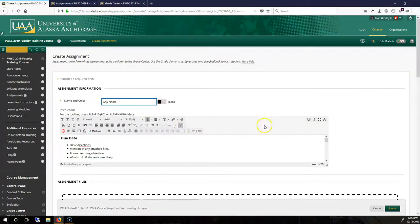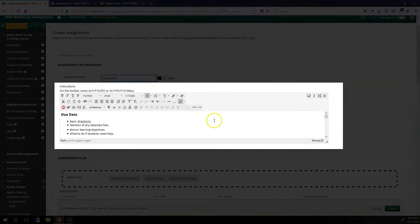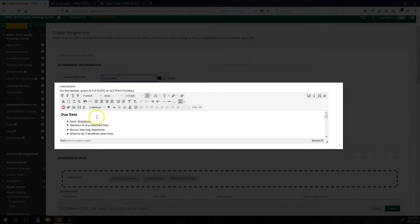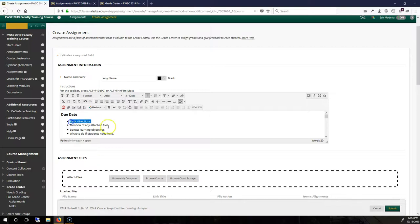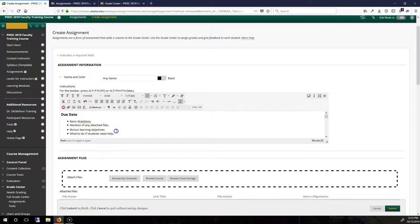We also have some directions. I have the due date at the top in bold and a larger font. I include some basic directions. I mention any attached files.